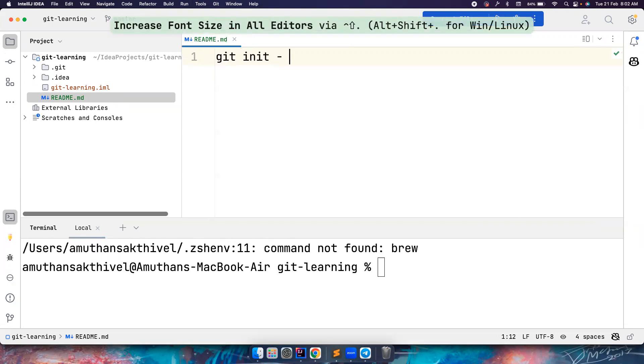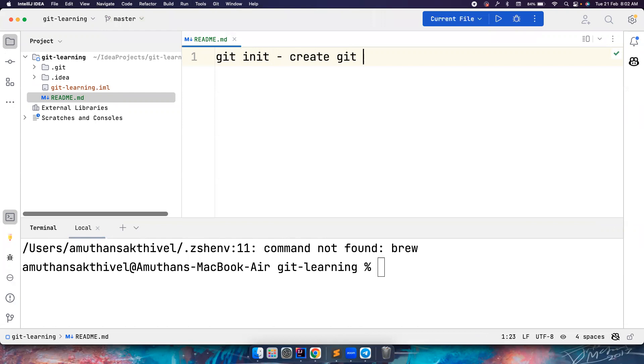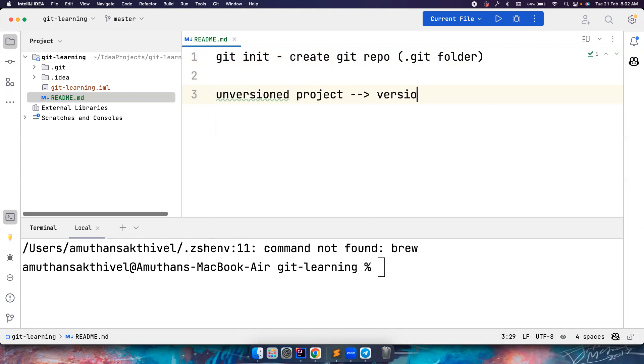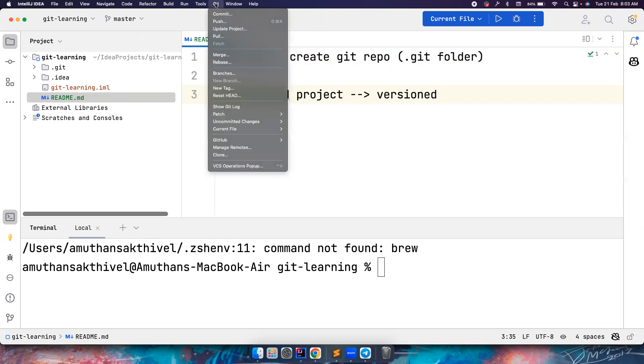Basically, git init is going to create a git repository - that is your .git folder. Or if it is already existing, it will reinitialize it. Why is this being done? If you want to convert your unversioned project into a versioned one, then you have to use the git init command. Instead of the command, we use IntelliJ, but if you want to see what command is executed under the hood, IntelliJ executes the command for you - you don't have to execute it.